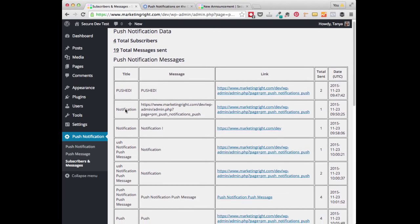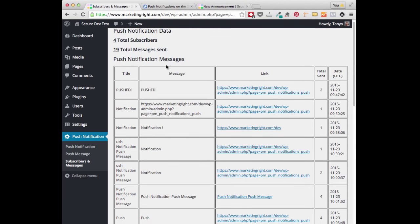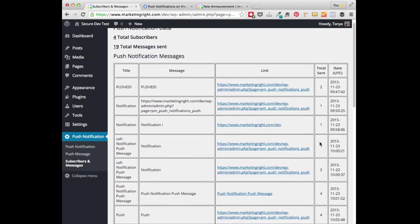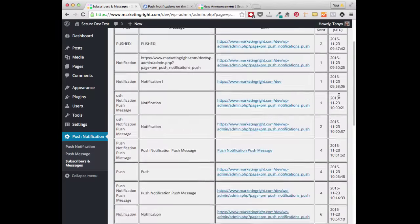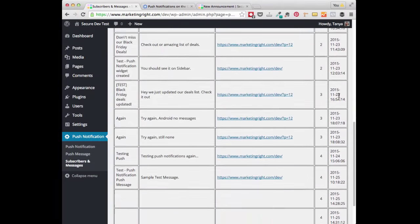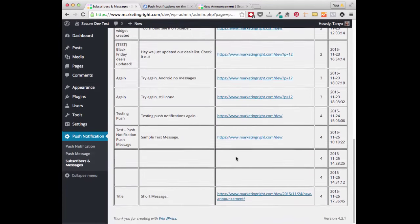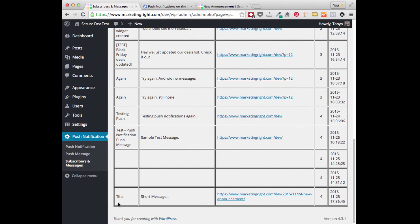And then if you look down in the grid here, you'll see all of your notifications, along with the message that was included, the links that were included, and how many people that message was sent to, along with the date and time. So I'm just going to scroll way down to the bottom here, and you can see the most recent message that we just sent.